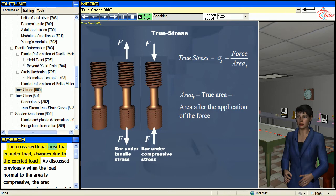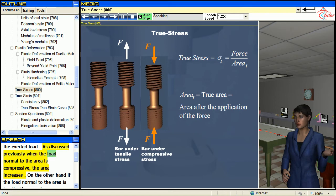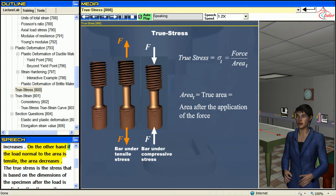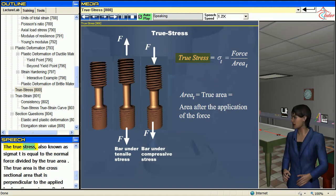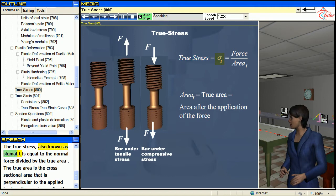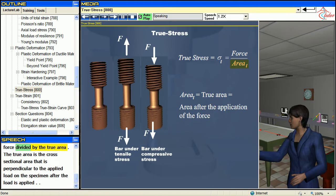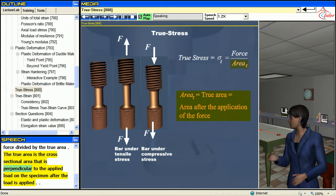The cross-sectional area that is under load changes due to the exerted load. When the load normal to the area is compressive, the area increases. On the other hand, if the load normal to the area is tensile, the area decreases. The true stress is the stress that is based on the dimensions of the specimen after the load is applied, rather than on the original specimen dimensions. The true stress, also known as sigma t, is equal to the normal force divided by the true area. The true area is the cross-sectional area perpendicular to the applied load on the specimen after the load is applied.